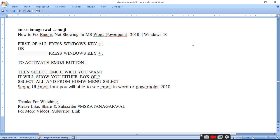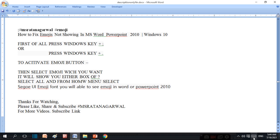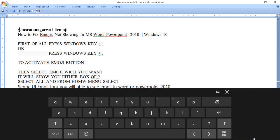For that, first of all, press Windows key plus semicolon. So when you press Windows key and semicolon, your keyboard will get activated for emoji.